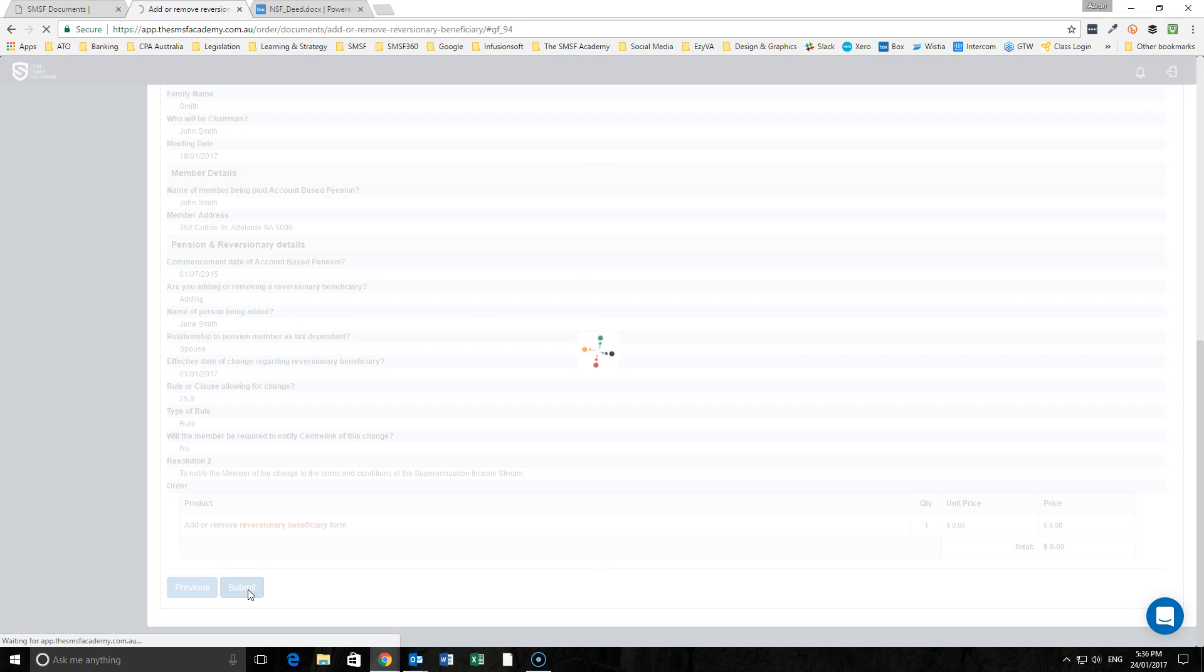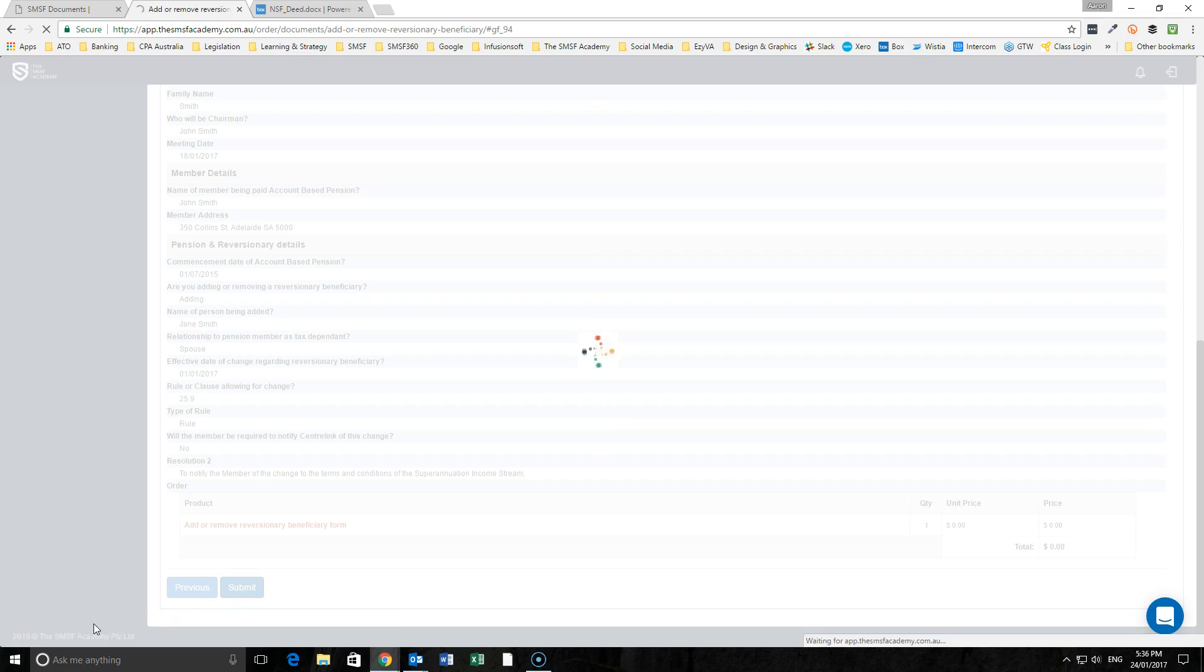I'll just hit pause for a moment whilst this document can generate. And then we'll go through and show you the documentation that we prepare around the addition, in this instance, of Jane Smith as a reversionary beneficiary.